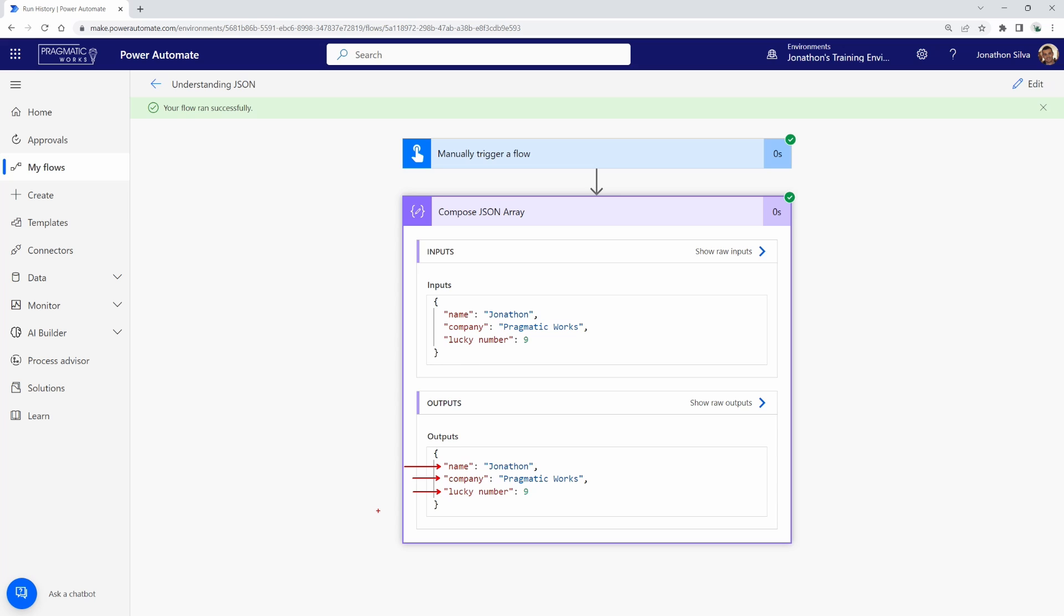Think of these objects as columns on a table, right? Sometimes when we're working with specific actions in Power Automate, we are returning all the objects on a table, except we're not able to actually utilize them. Well, looking at the JSON here, you can see what those objects are.